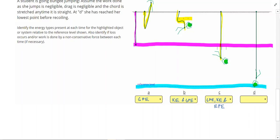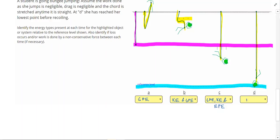Point D shows when she has reached her lowest point. That's where we defined our reference level, so she won't have any GPE right there. The cord is stretched beyond its natural length, so we'll have EPE. At the bottom, before she pops back up, she has to stop, which is what's shown here. Also, we don't see motion lines, so that means the only type of energy she has here is elastic potential energy.